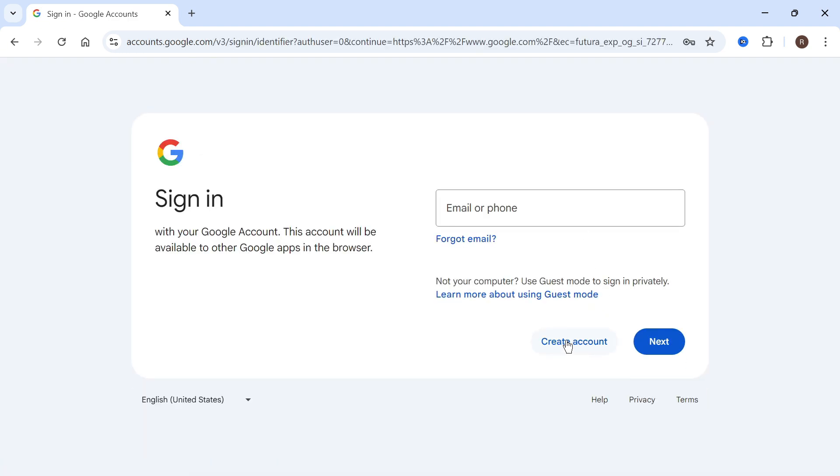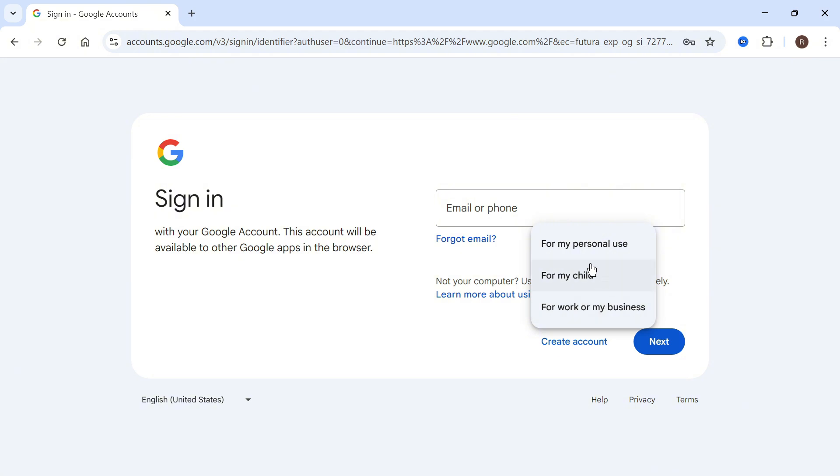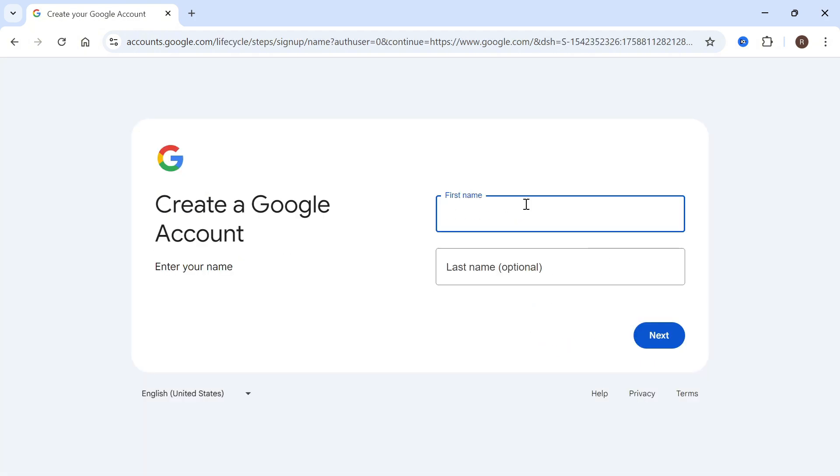Click on the button at the bottom for create account and select the reason for creating this account. I'm going to select for my personal use.